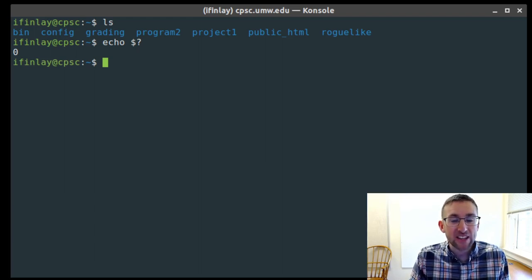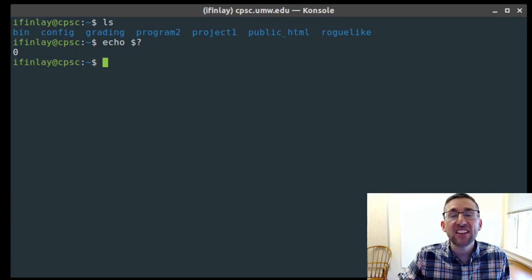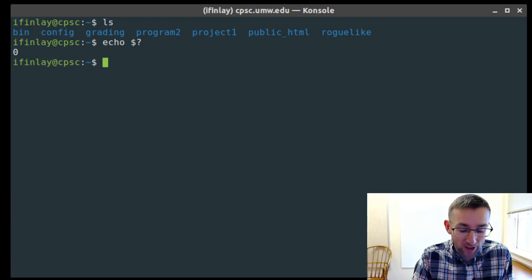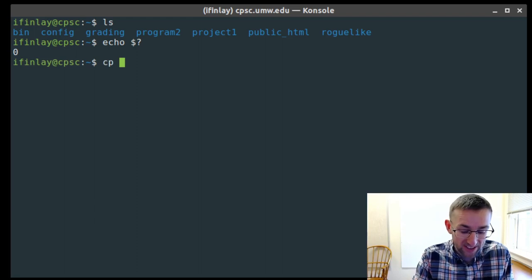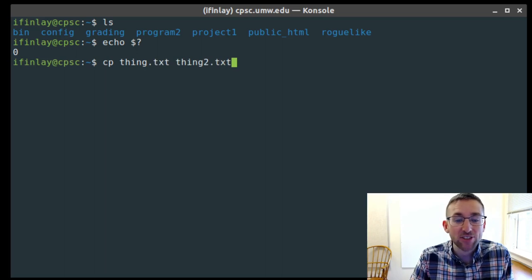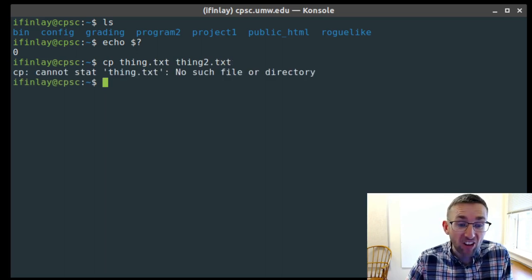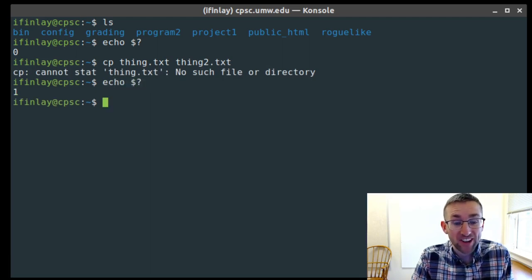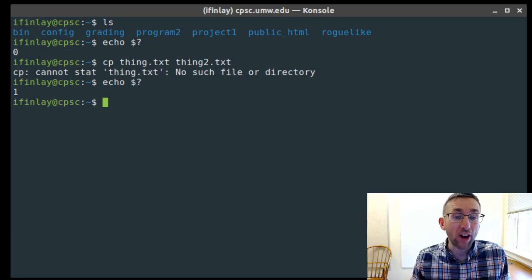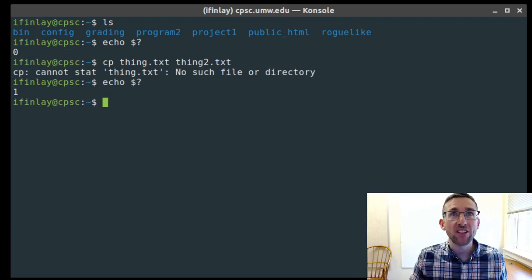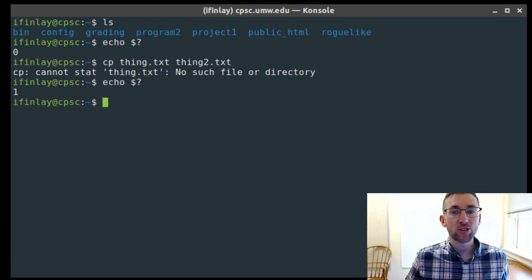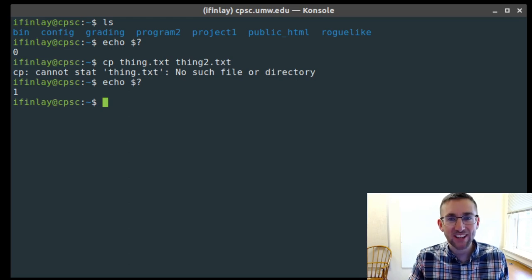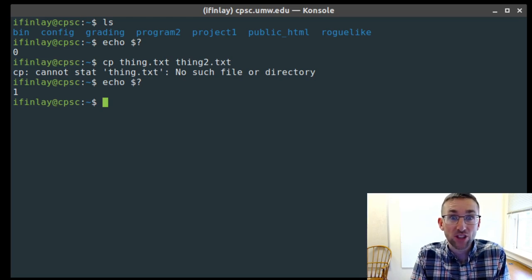Zero meaning success is maybe a little confusing because in some programming languages one means true or yes. But in the Unix command line, zero means success and anything besides zero means failure. So if we do a command that doesn't work — like copying a file that doesn't exist — the command fails, and checking $? gives us one. Really anything other than zero means failure.